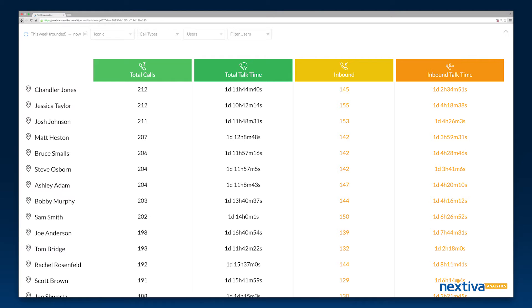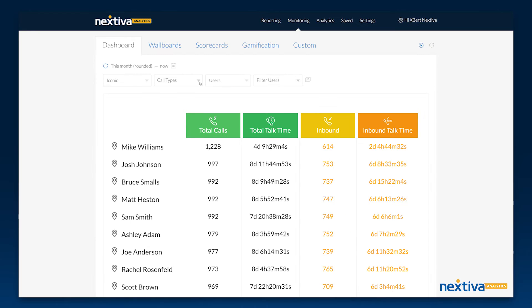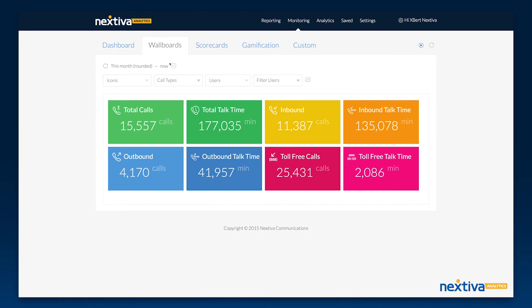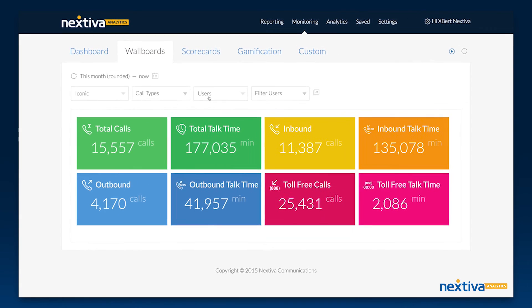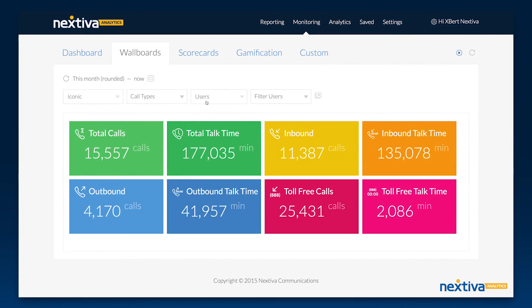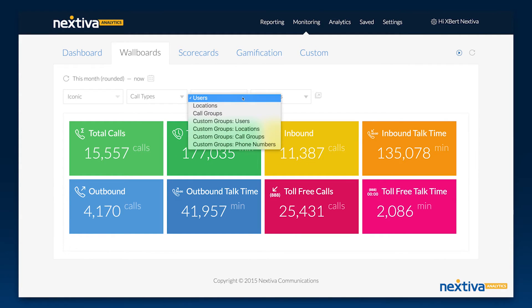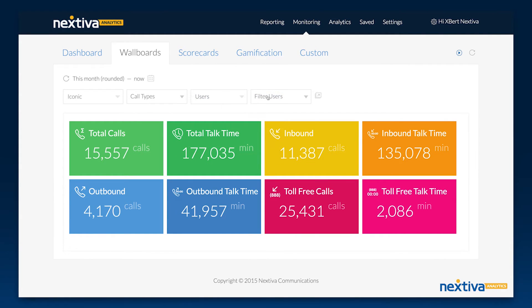Wall boards work in a very similar manner. Wall boards are a great way to understand how a selection of users are performing as a group. Wall boards and dashboards are designed to be viewed on large monitors to promote transparency to all stakeholders.